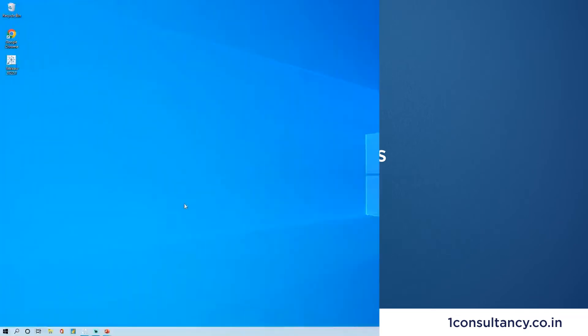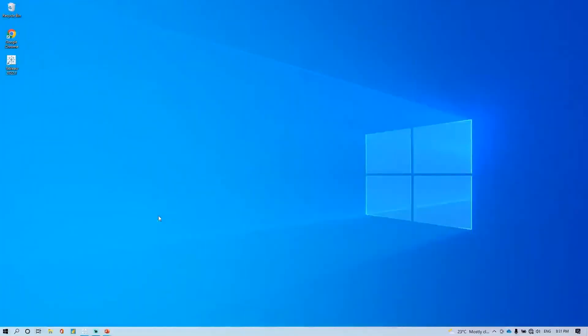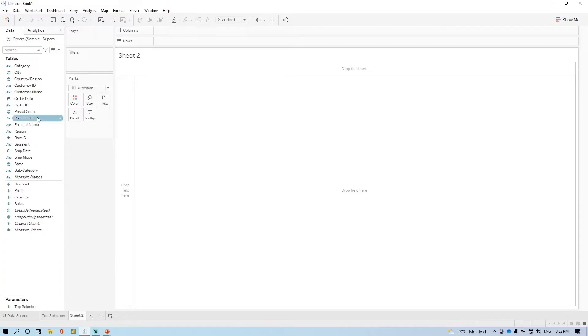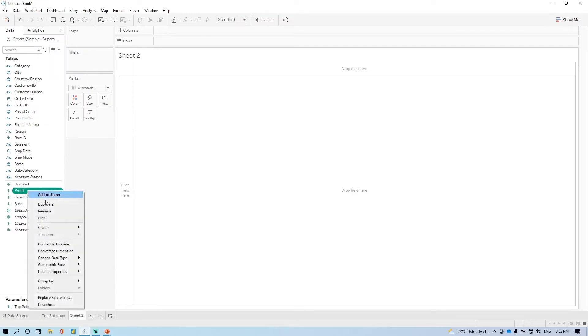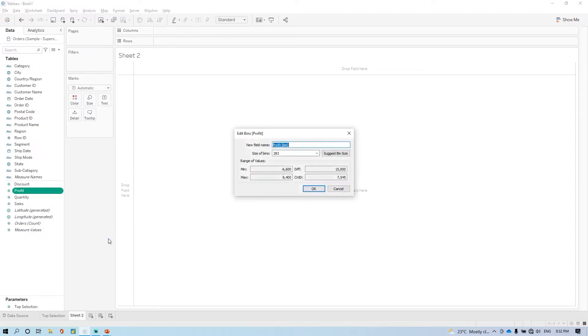Now we are going to see how we can implement parameter in the bins. So bins we can create on, let's say profit. If you go here, create, here you have bins, click on this. And let's say here I'm defining 1000 or let's say 500. Click on OK.